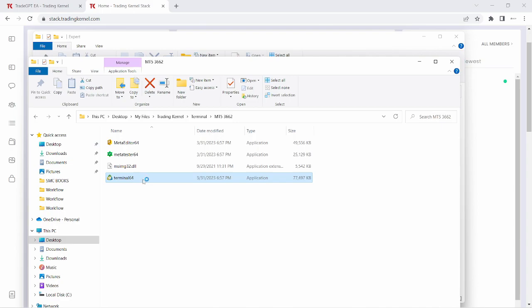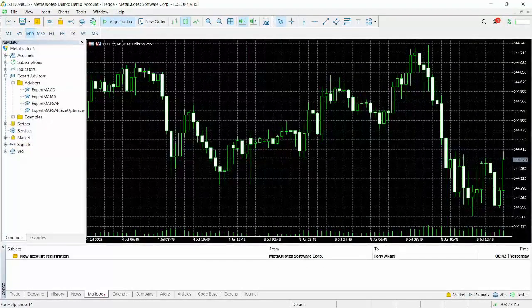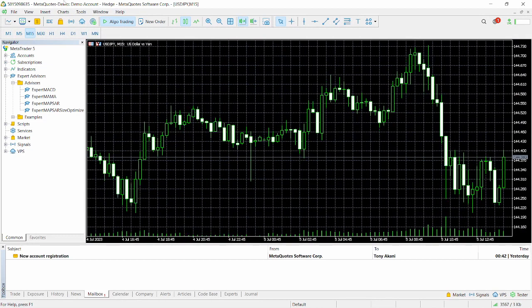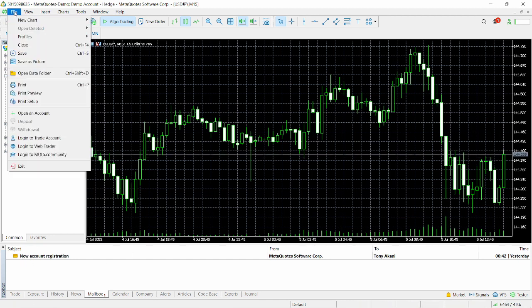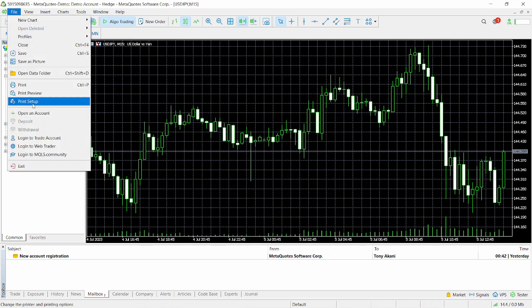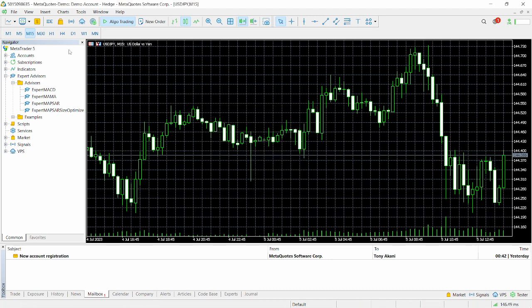Let's double-click on this and bring it up. Click on yes. We have this terminal here and we are automatically logged in because the terminal automatically created an account for us. If you want to log into your main account, you can go to File, Open Account, add your company — whether it's Alpari or Tickmill or whatever — find your company, then go to File and Login to log into your account.